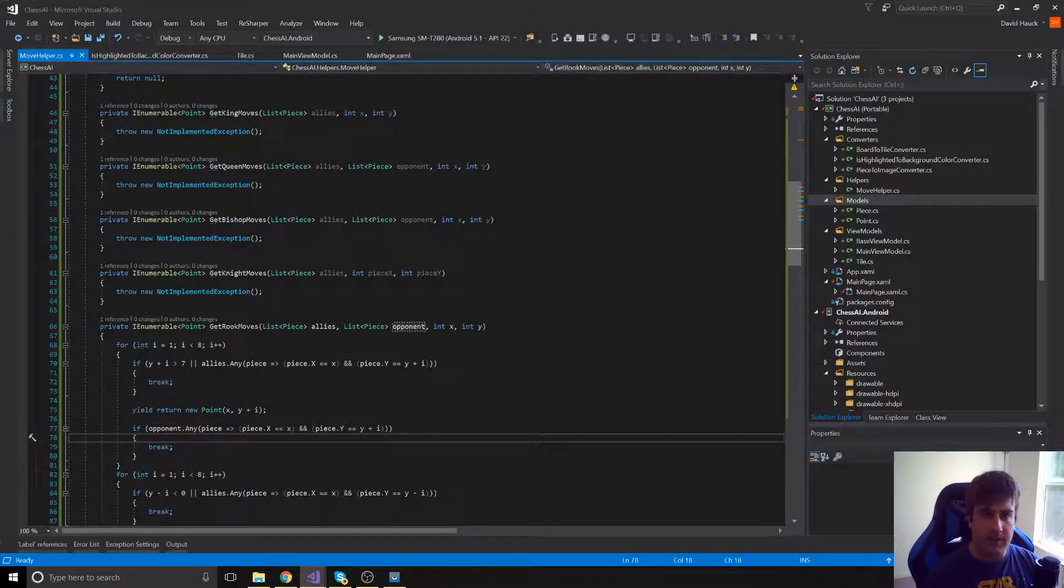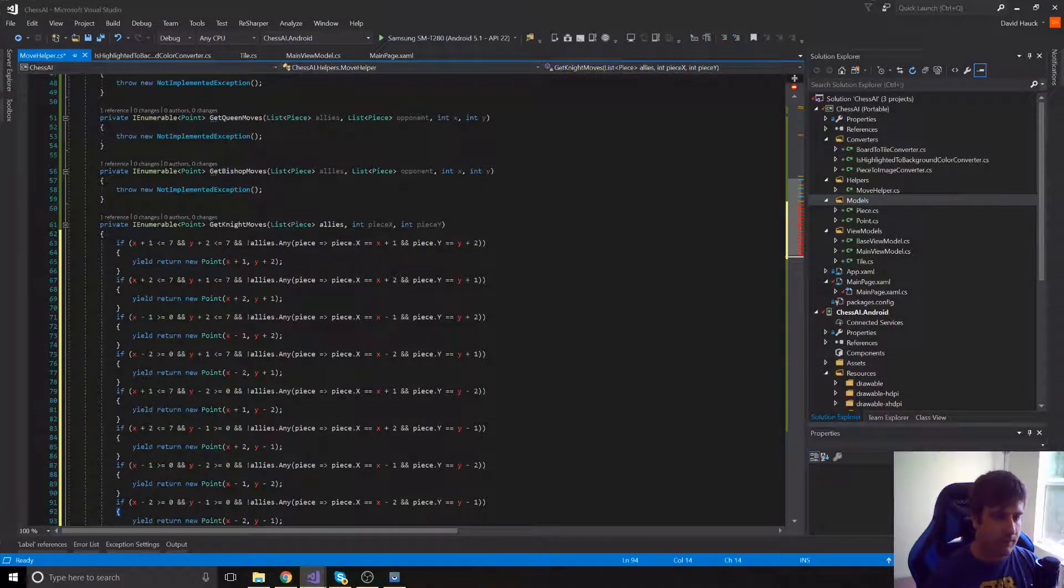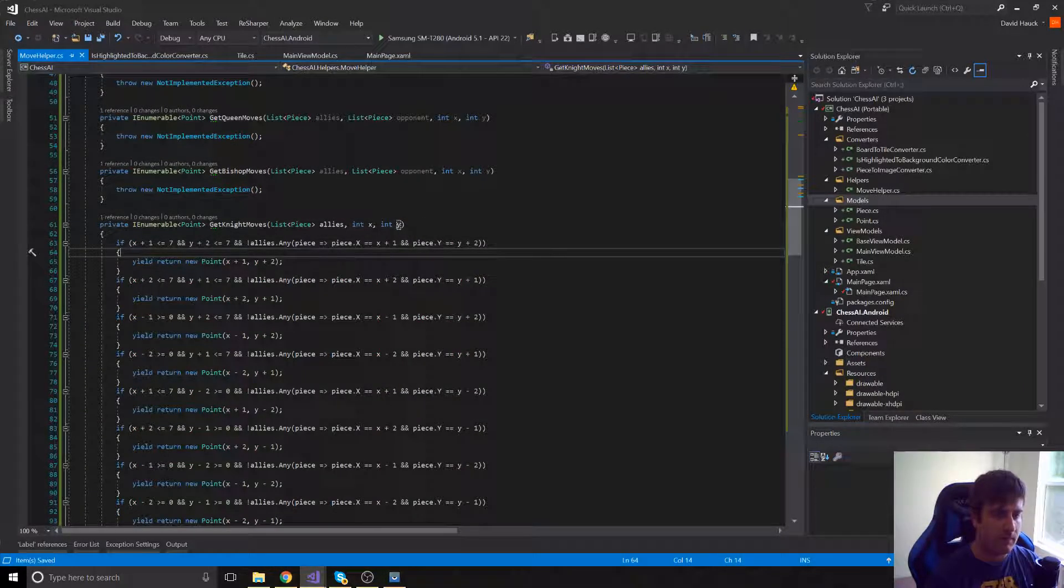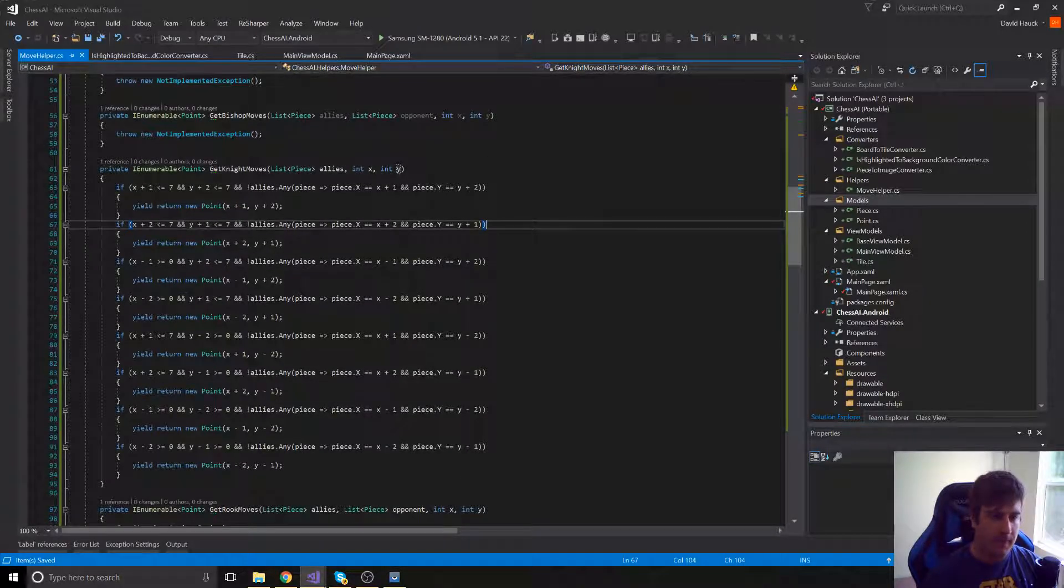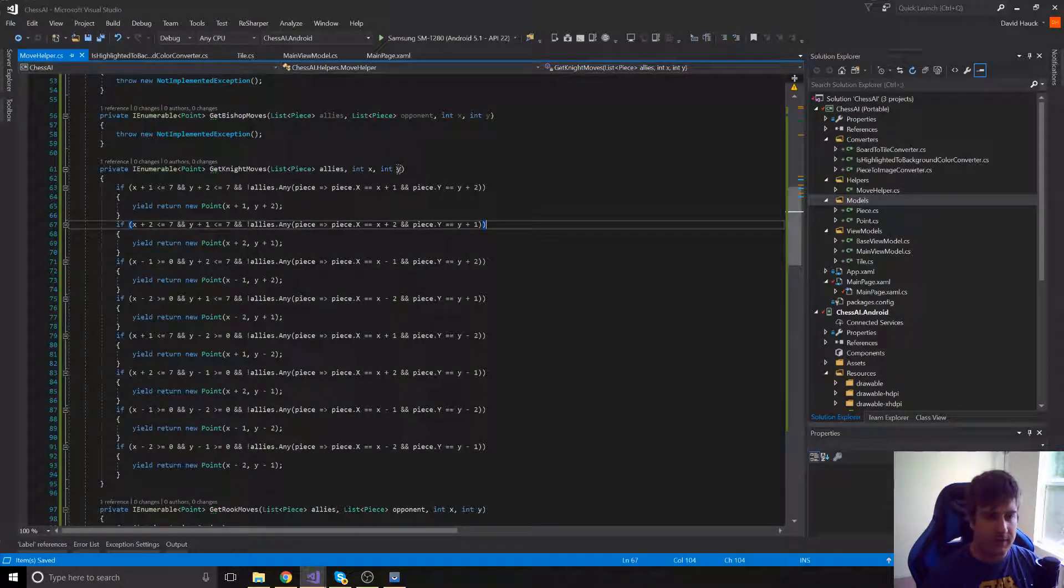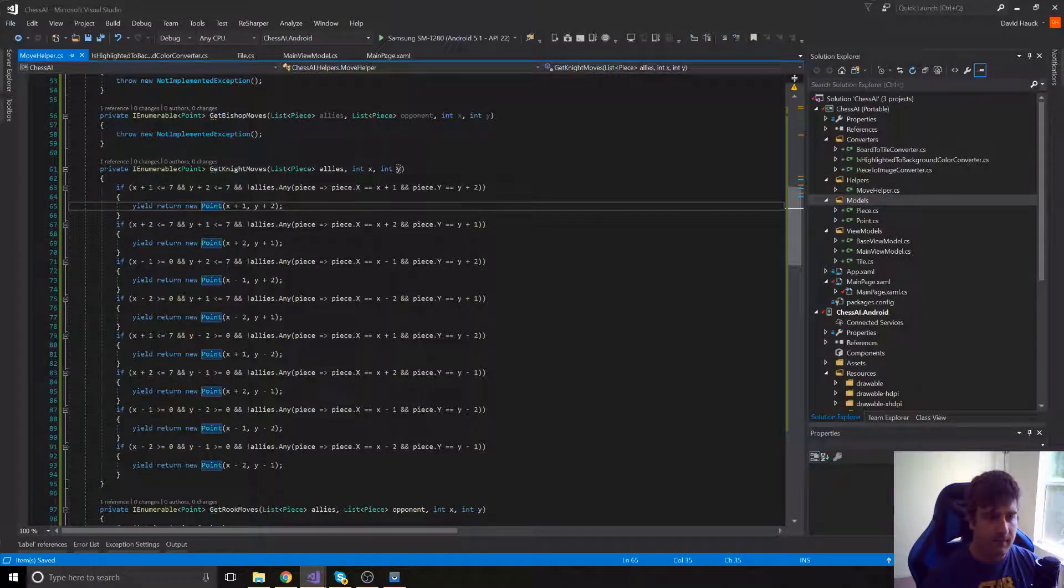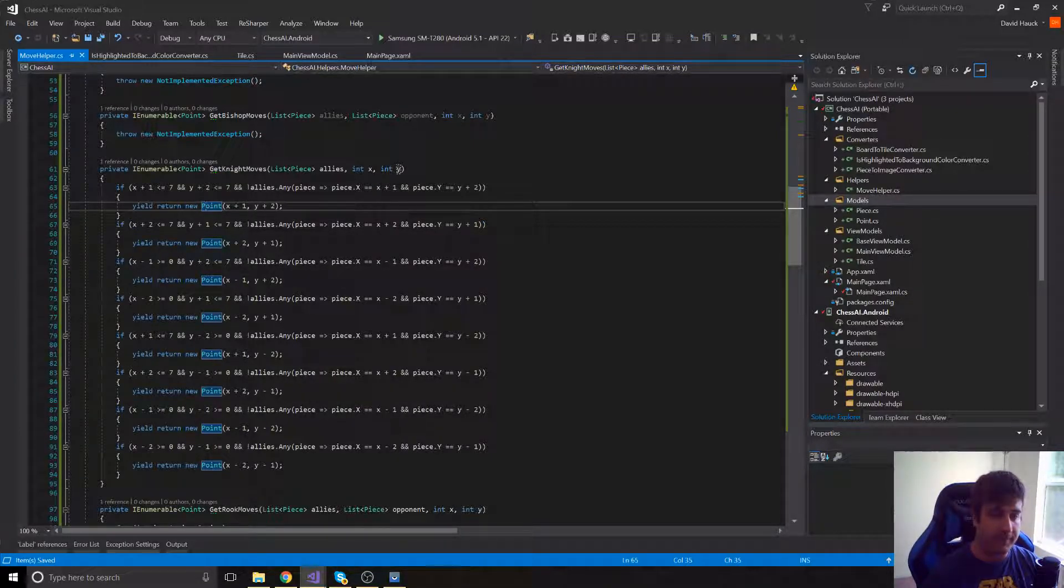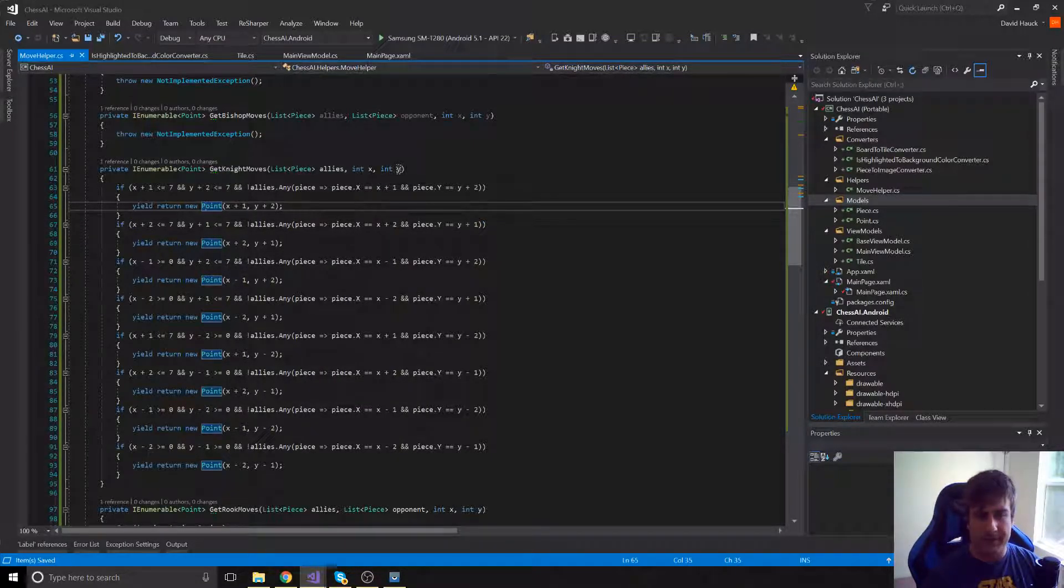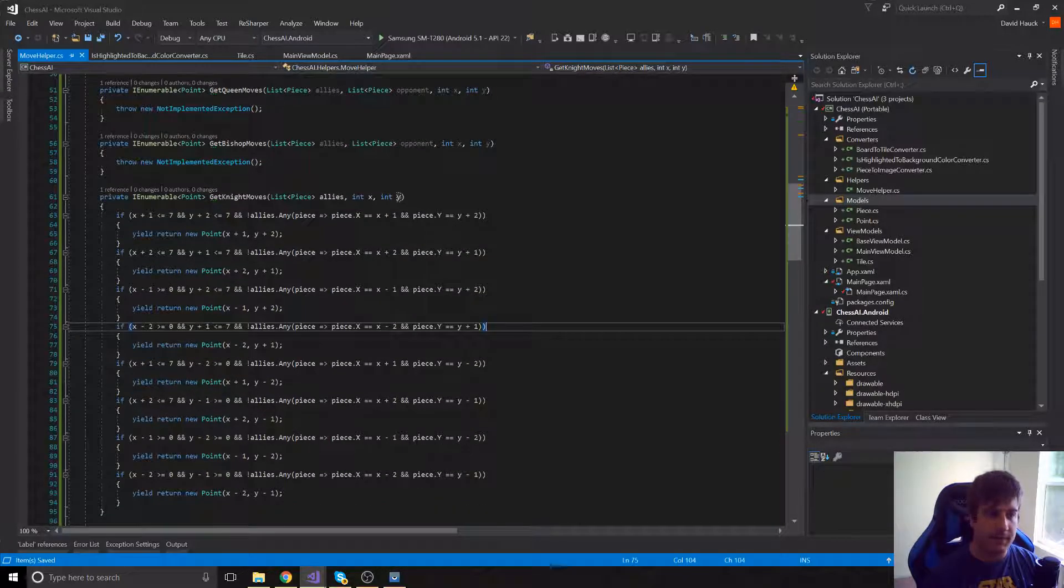Next we're going to check knight moves. Knight moves is pretty simple. We're just getting all the pieces that are in that same L shape for the knight. So go ahead and pause it and you can take a look if you want a little bit deeper.